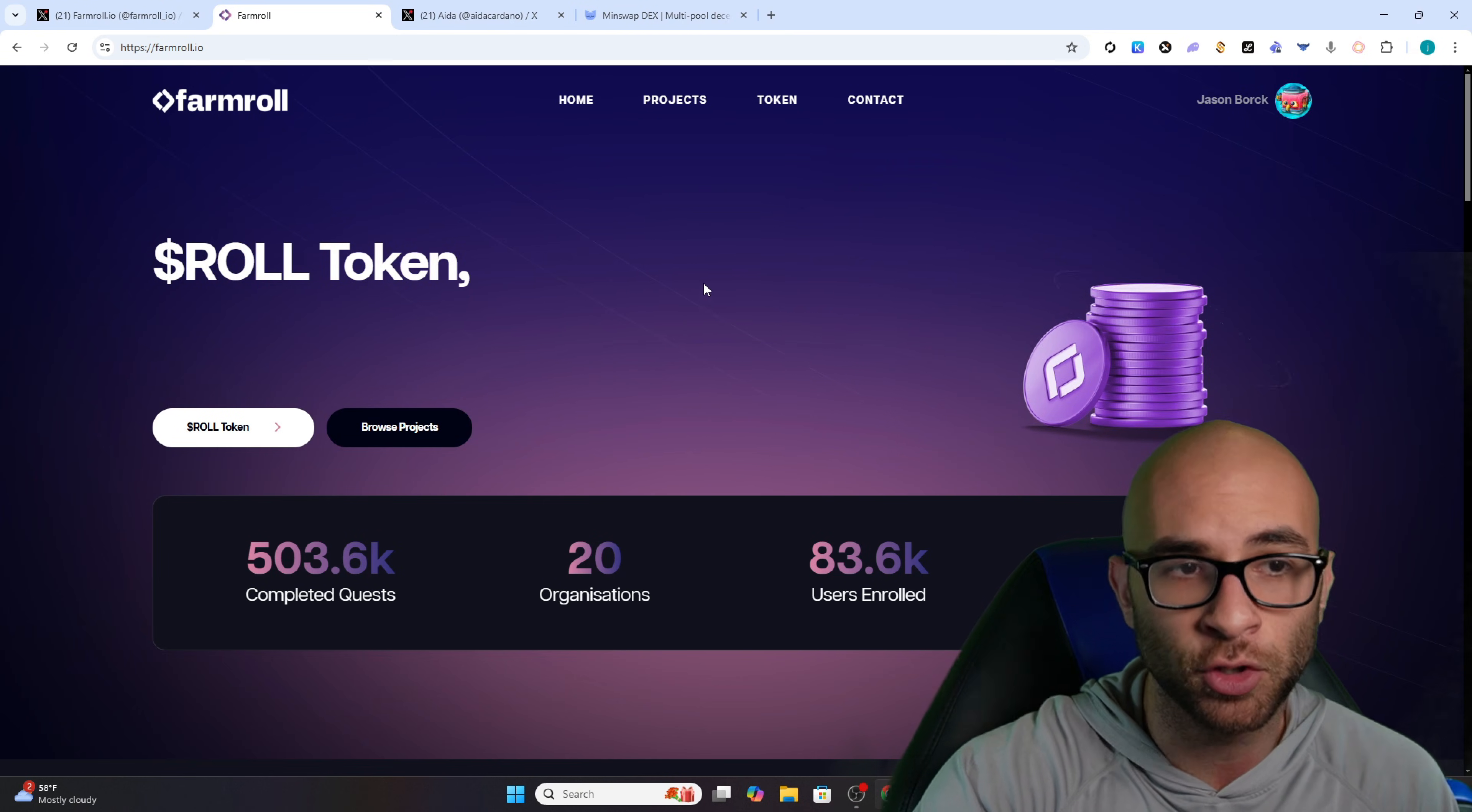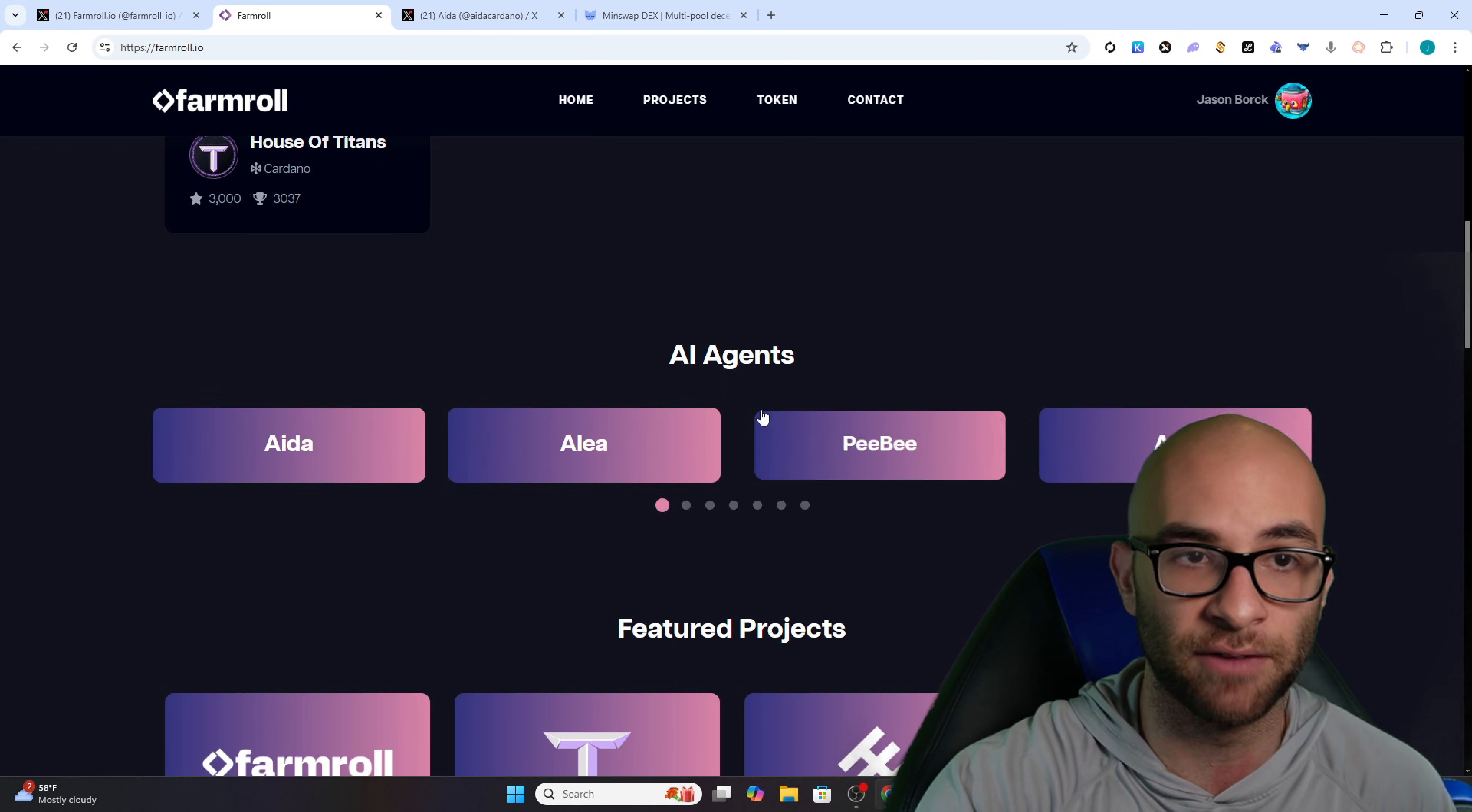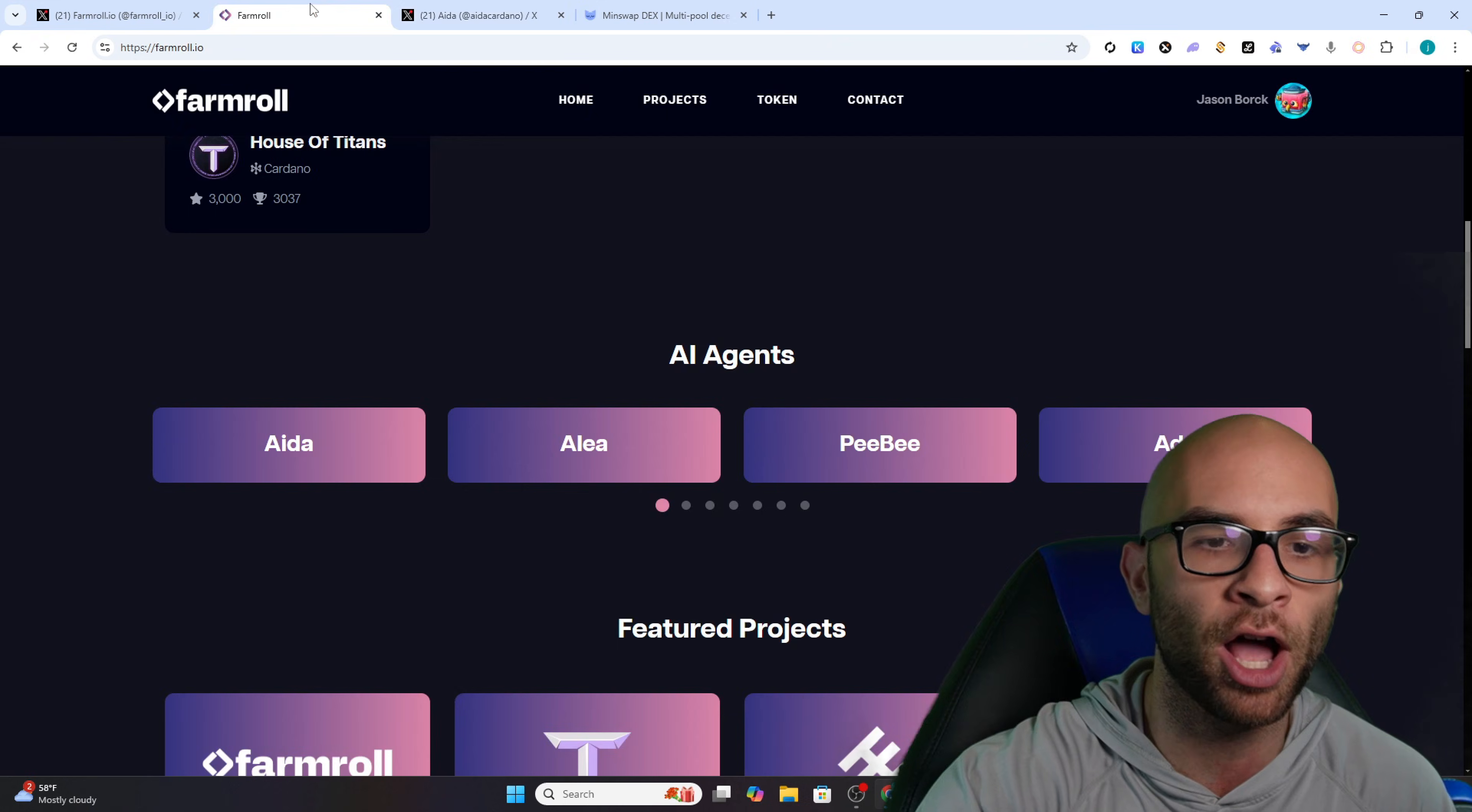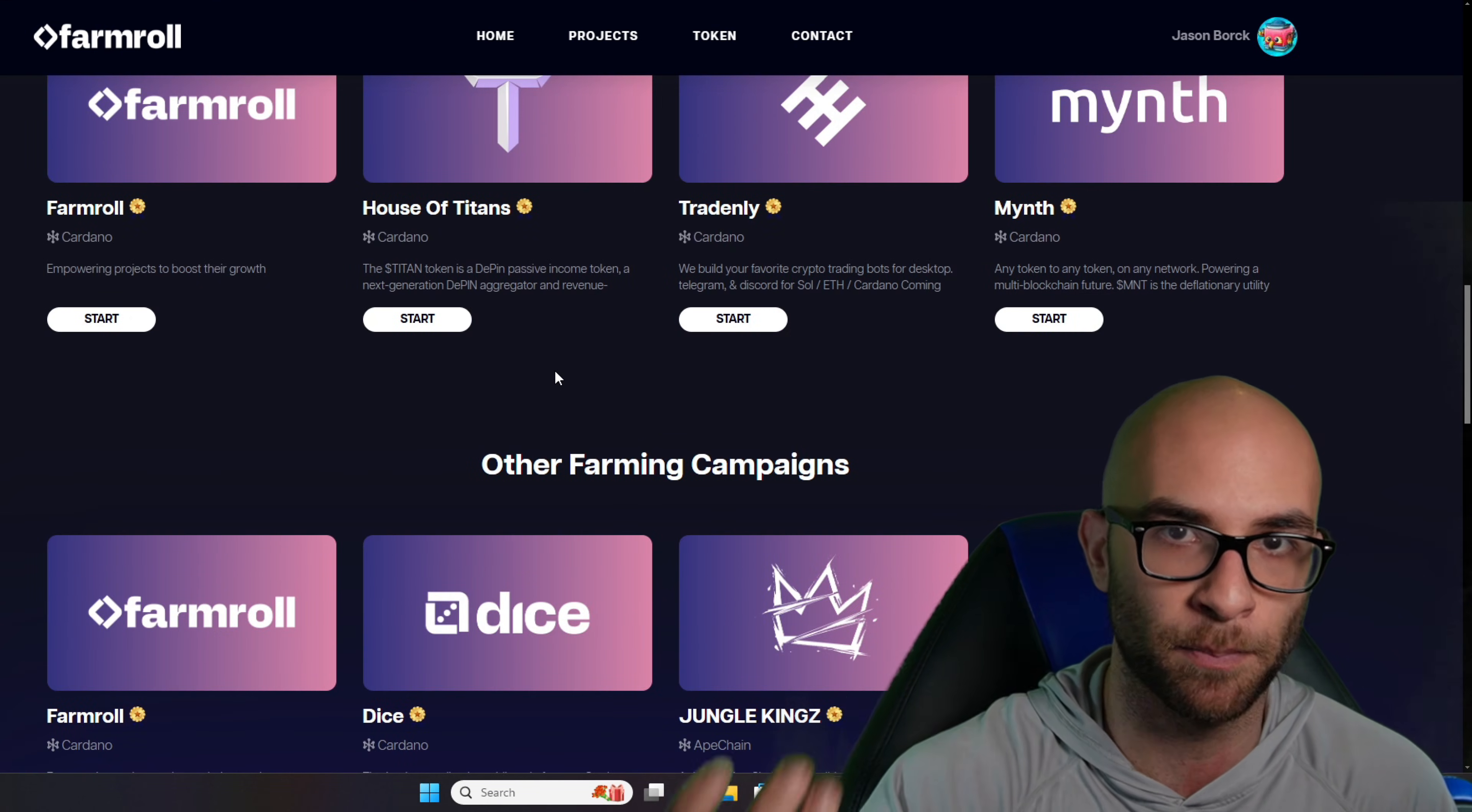So if you go on to their main Farm Roll site, you're actually going to be able to look at both the AI agents they've launched in the past, such as the first one which was Glitch over on Cardano, and you'll also be able to see the different projects that already signed up for their social fi campaigns.